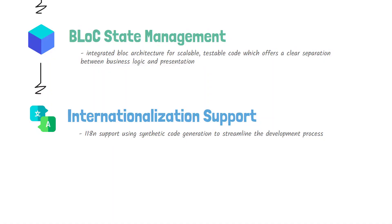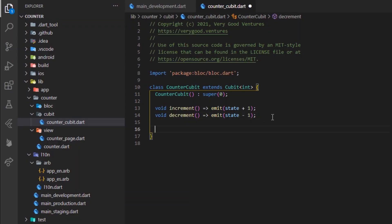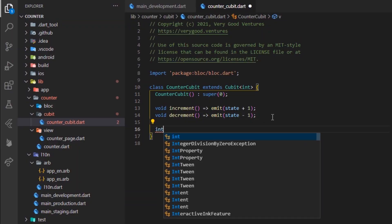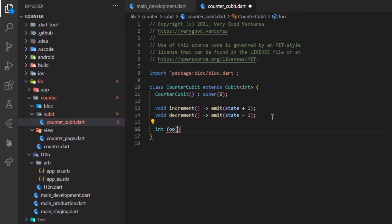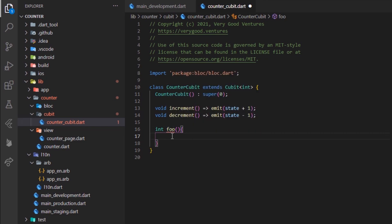And speaking of time-saving implementations, the very good startup project comes packed and loaded with the latest sound null safety feature officially introduced in Flutter 2. That means, from now on, not only you won't have to spend time worrying about null exceptions that may occur at runtime inside your app,